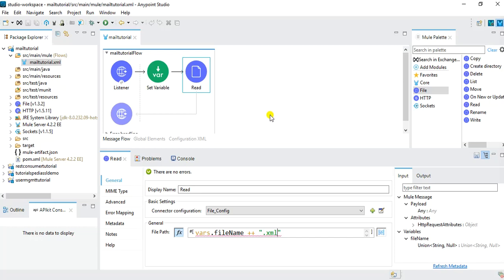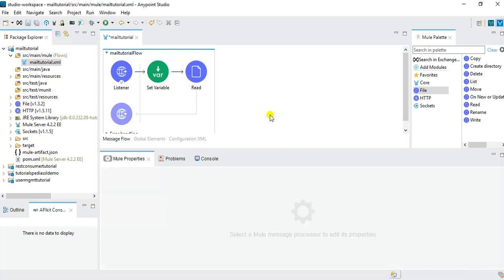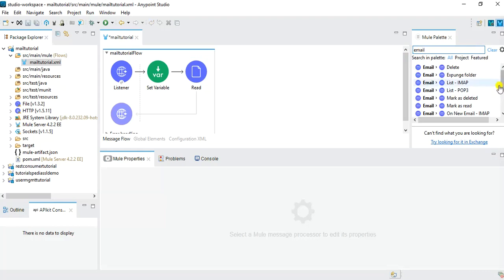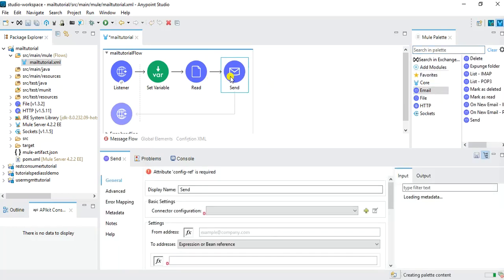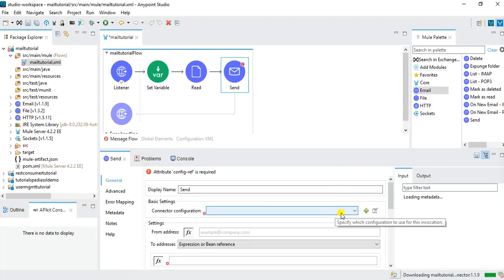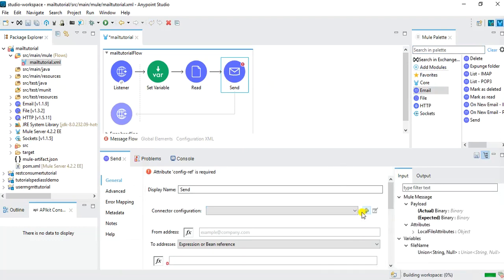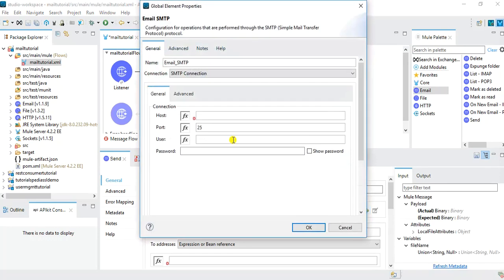After reading the file, the next thing we need to do is configure the SMTP. We'll use the Email module and drag the Send component into the message flow. In the basic settings I click the plus button to configure Gmail SMTP. For the host I will use smtp.gmail.com, the port is 587, and in the username and password we will have to use a valid email address with the correct password.